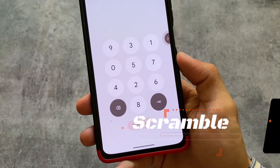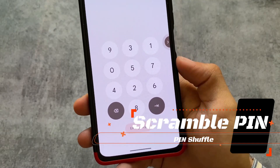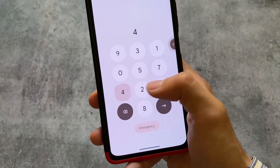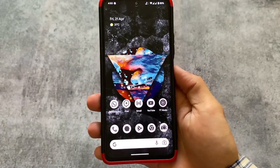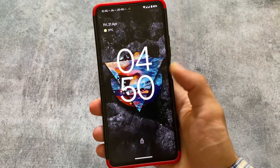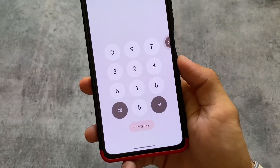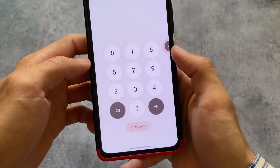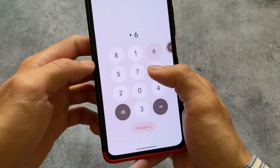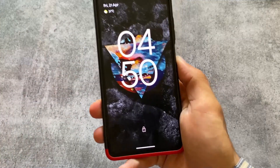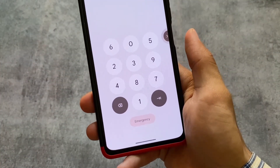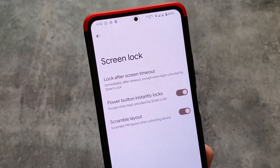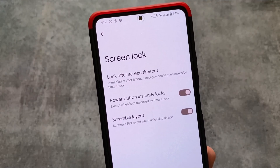The first feature I'm going to talk about is Scramble PIN. This feature is available in most custom ROMs. As you can see, I'm on the lock screen and entering a PIN — the numbers are quite random everywhere. This is very useful in terms of privacy concerns. Whenever you enter the lock screen PIN, you will notice the numbers are randomized every time. This is a very useful and quite underrated feature. The option is available in the Screen Lock settings and is called Scramble Layout.